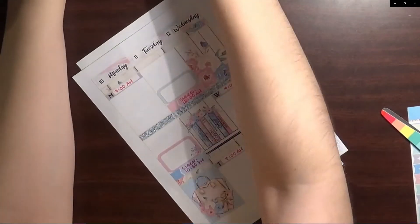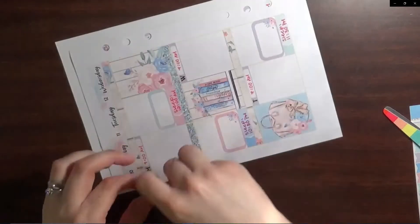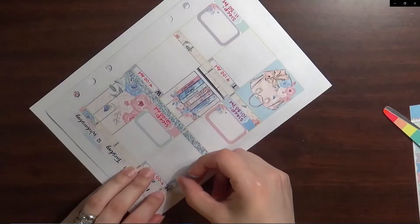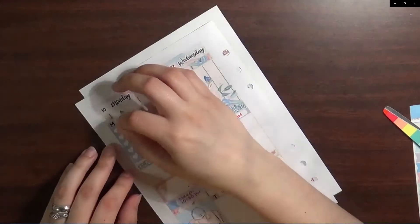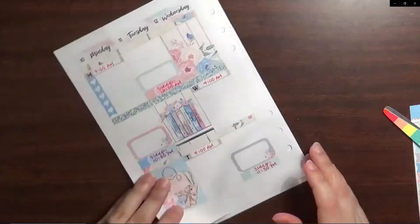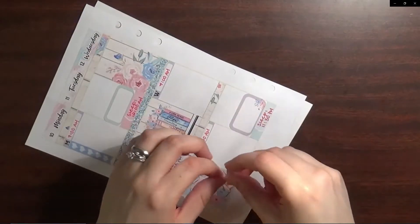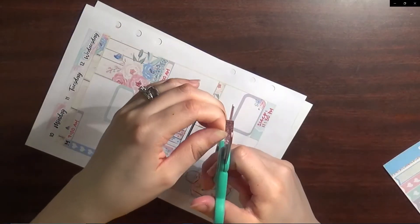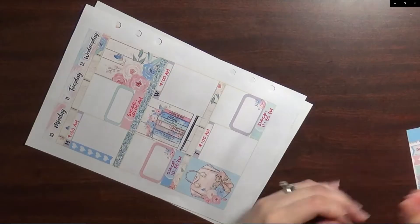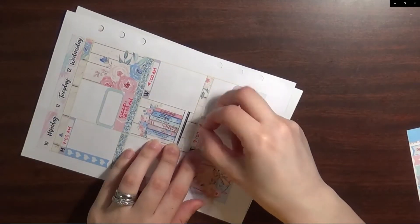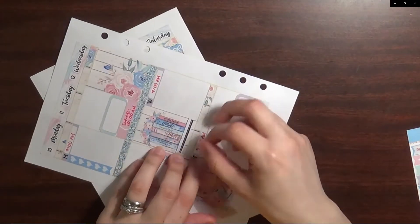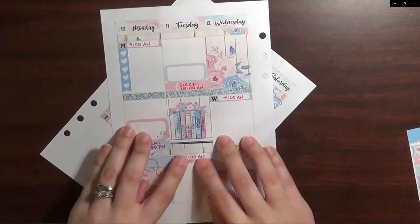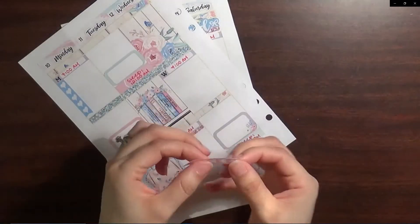Now I'm going throughout the week and I am putting down my heart checklist flags. Some days get five, some of the days get four, some of the days get three. It all just depends on how many things that I have going on.